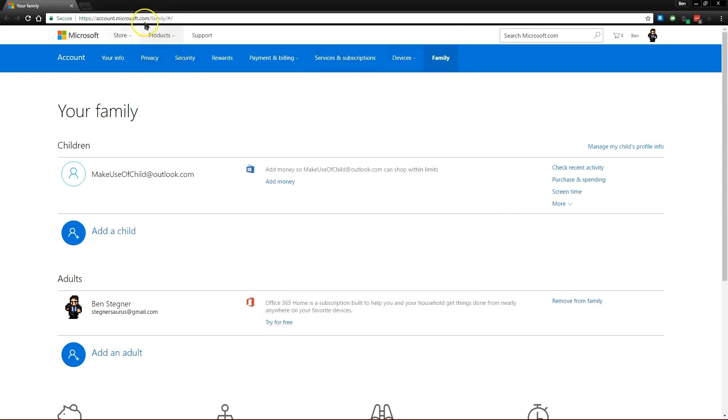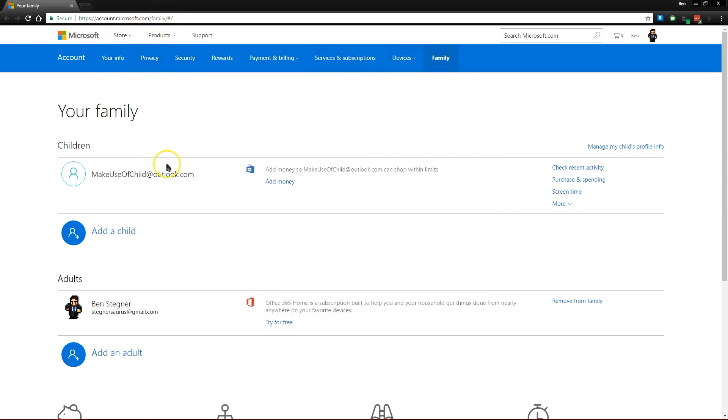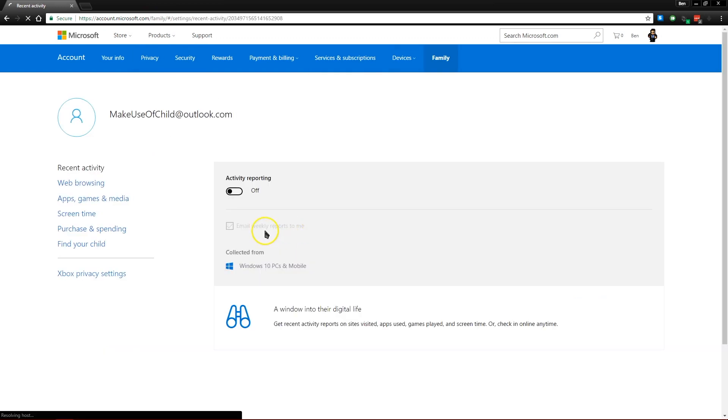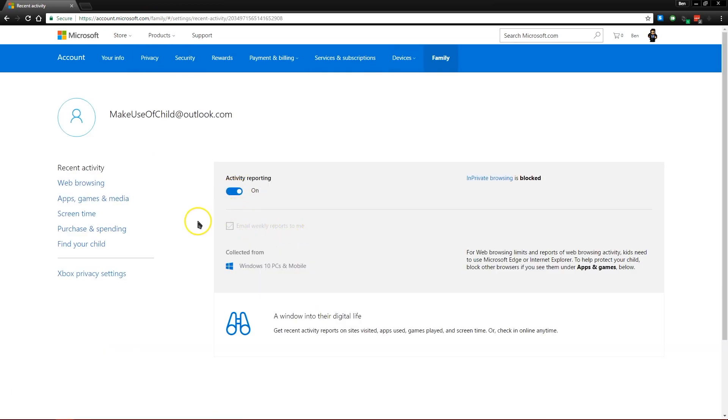And then you can visit this Microsoft family management panel. When you jump into this, you'll be able to look at lots of aspects of your child's computer usage.